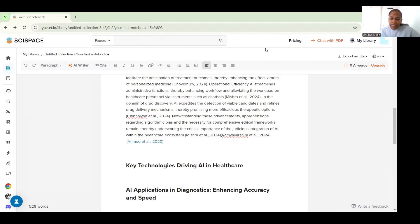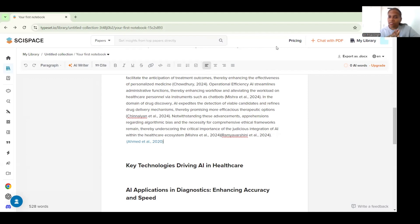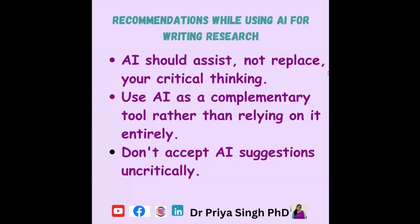That's all about writing with AI, but then I would really want you to be careful of not generating and relying completely on AI for your papers. I recommend that AI should assist and not replace your critical thinking. So use AI as a complementary tool rather than relying on it entirely and do not accept AI suggestions uncritically.